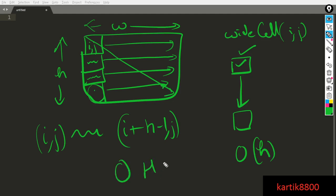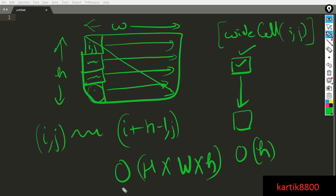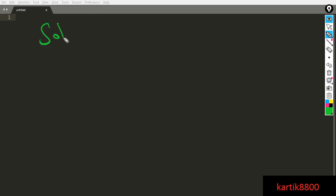With just one pre-processing step to evaluate white cells, the solution is optimized to O(H×W×h). This is Solution 2. Now let's talk about Solution 3, which further optimizes this.